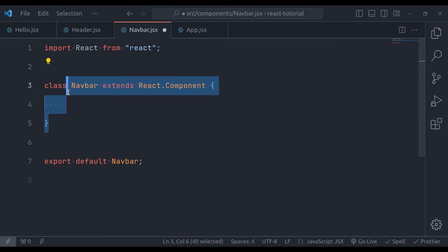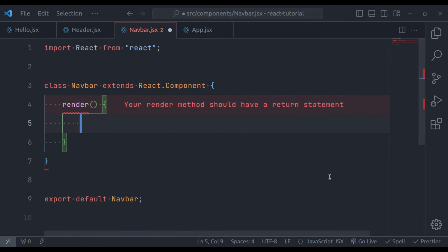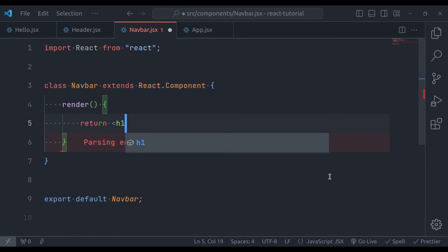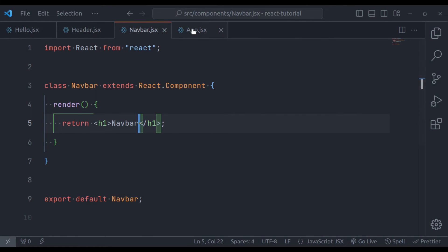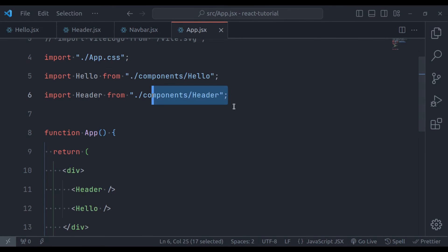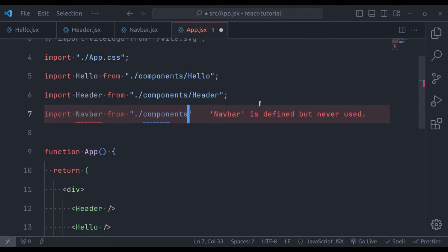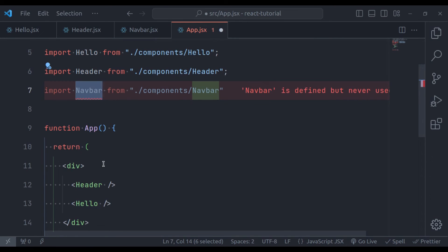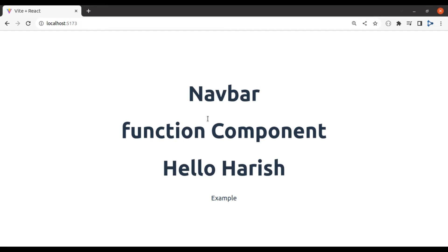Next we need to export default navbar. Now inside this class, we should have a render method. And this method returns the JSX we want to display. So let's add render and it returns JSX. Let's say in the h1 tag, navbar. Now in the root app component, import navbar from components navbar. Next, let's add this navbar tag right here. Now in the browser, we have navbar.